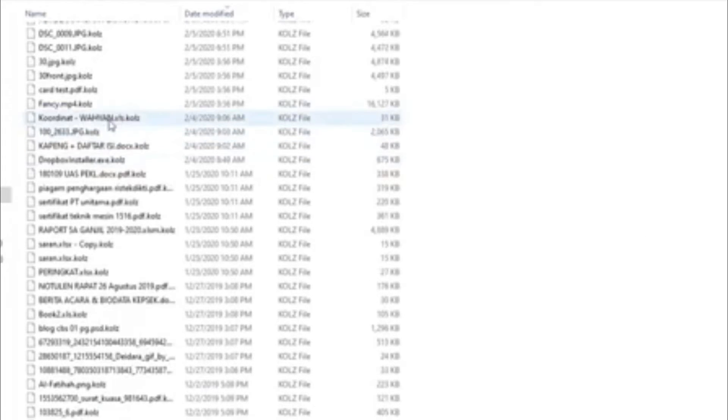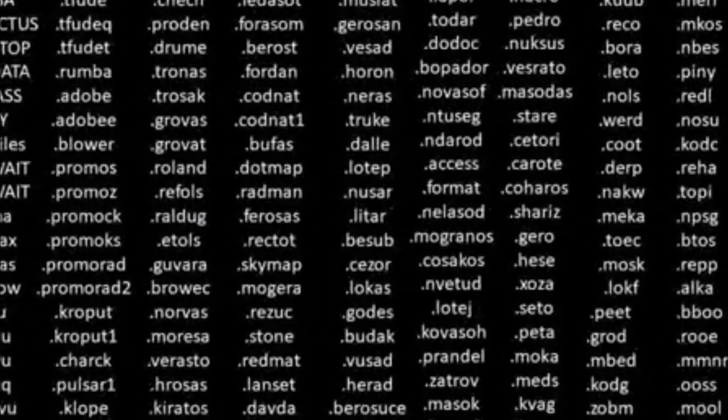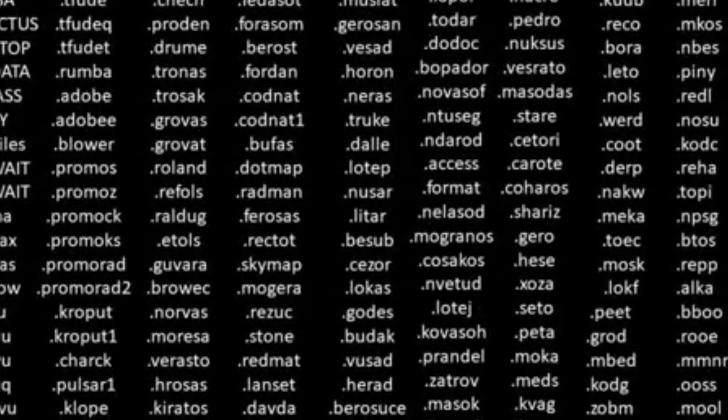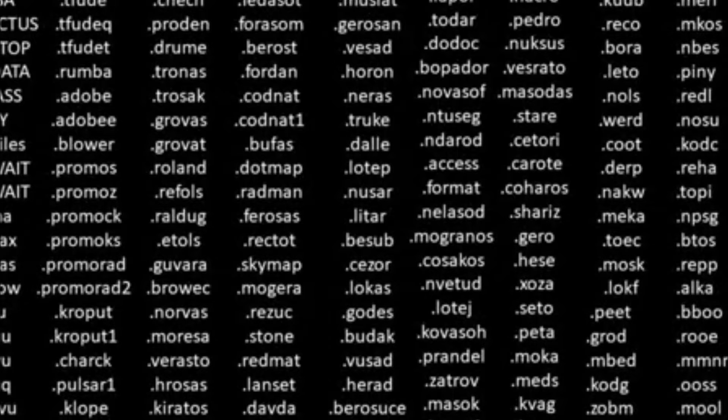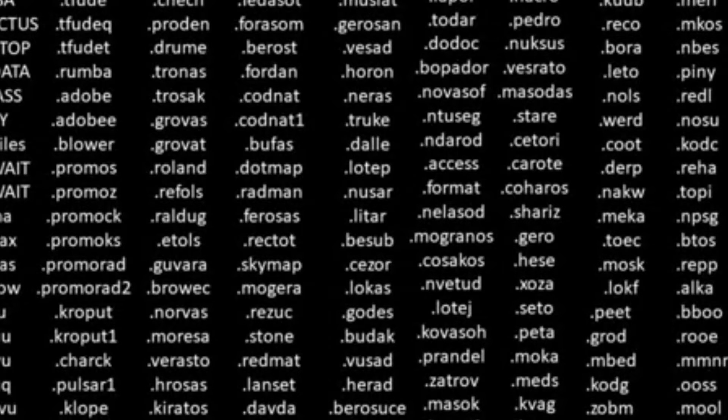This virus creates readme files everywhere which tells you about a decryption software that you can purchase for $900.